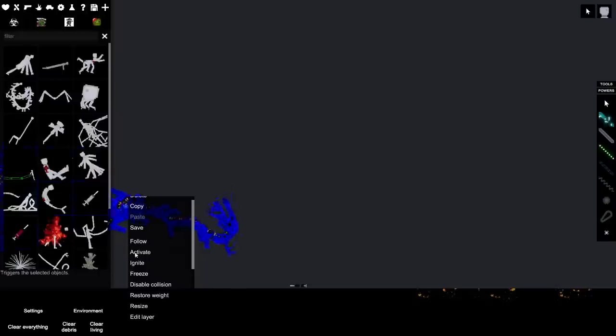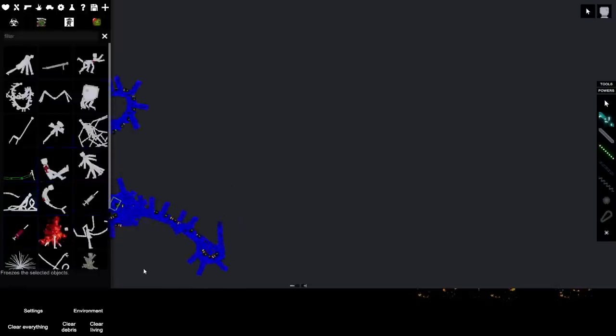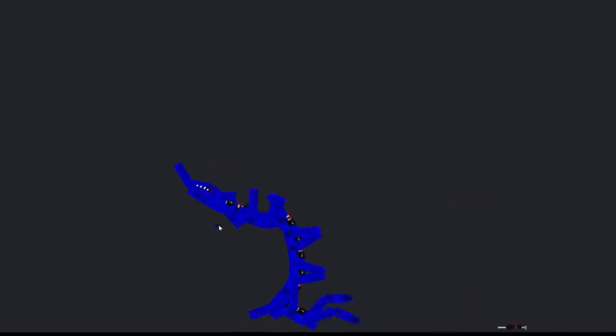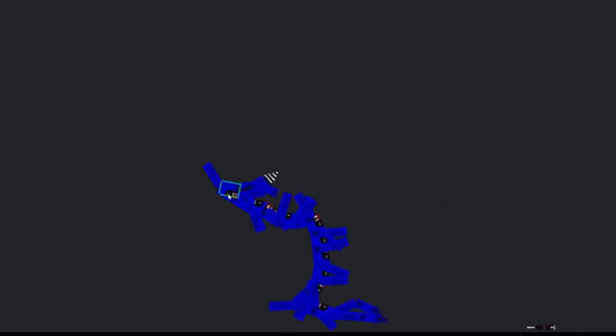Hold on, we got to test something. Freeze this. We got to freeze this body part right here. Freeze it. Then we're going to rip this apart. Look at it.